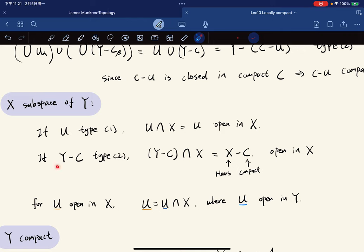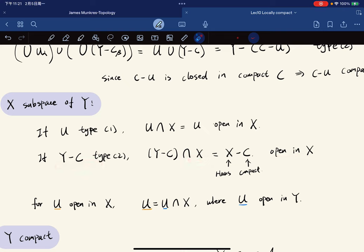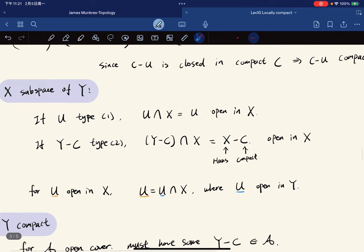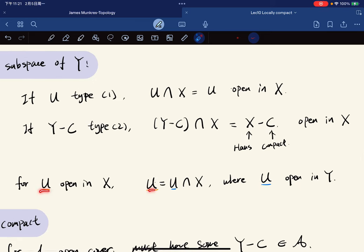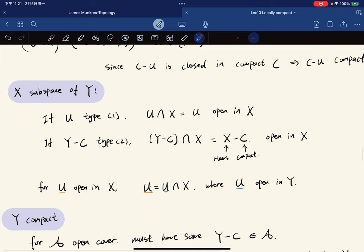Given open sets of Y intersected with X, we get open sets of X. Conversely, for any open set U in X, U equals U intersect X where U is open in Y, confirming that X is indeed a subspace of Y with the correct subspace topology.